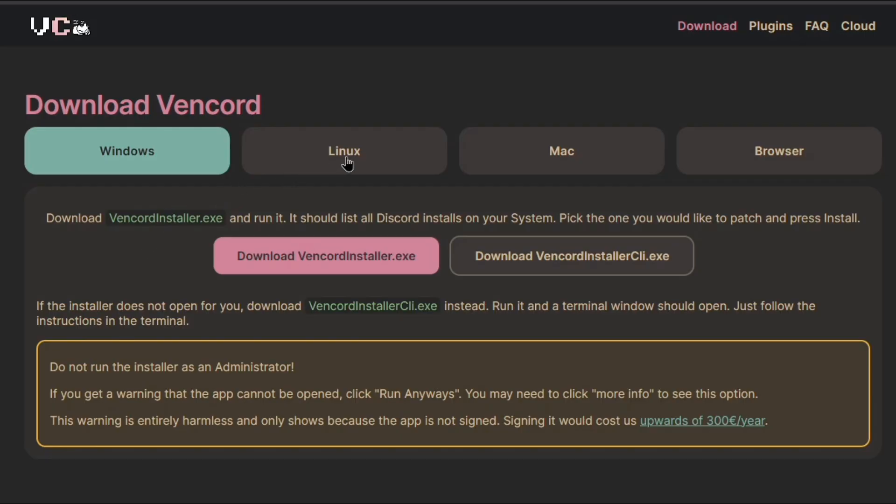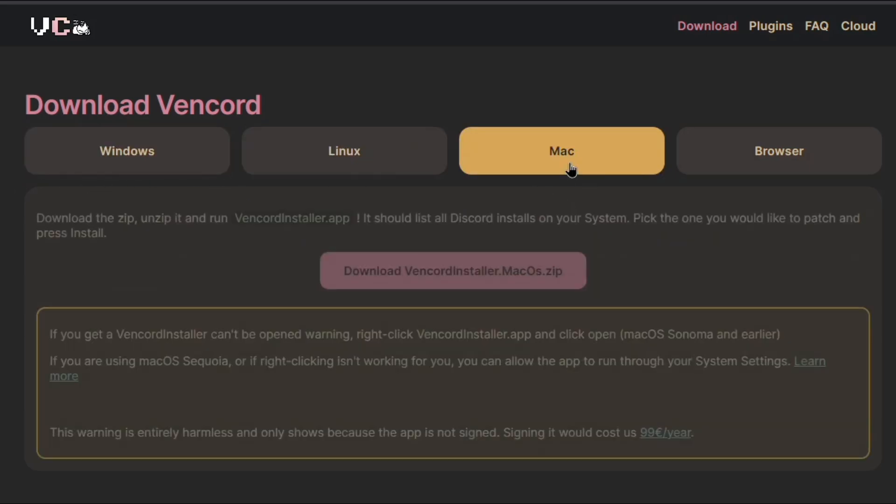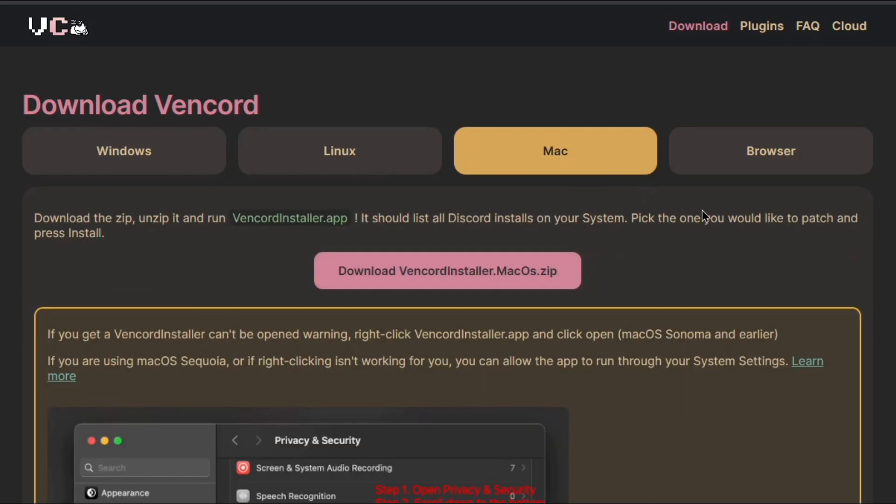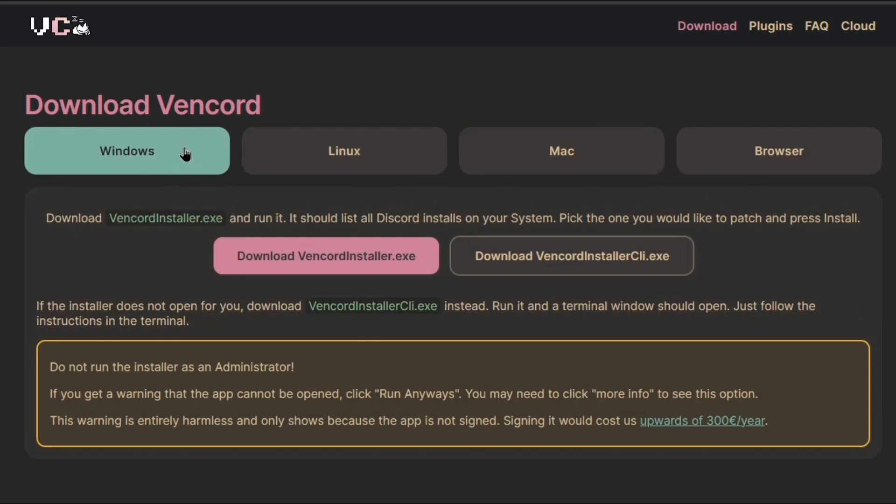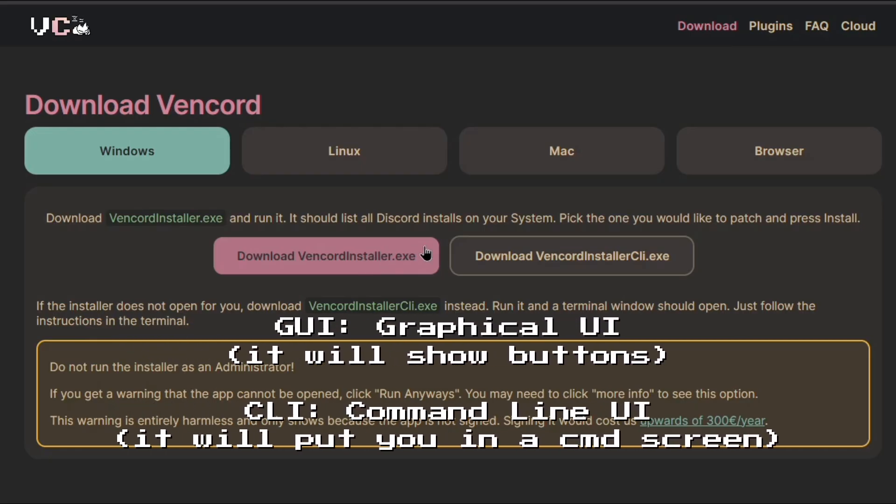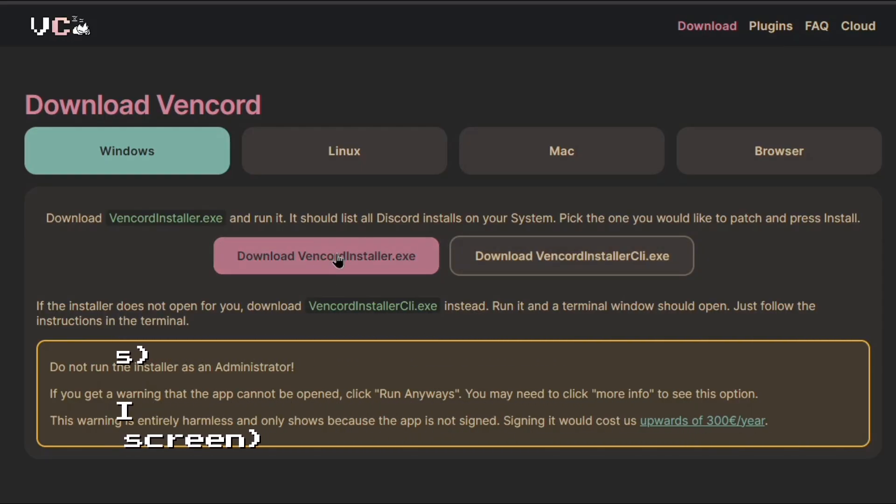After that, select your operating system. In my case it's Windows. For Linux click Linux, for Mac click Mac, and if you're using Discord on your browser, you can get a user script. After you've chosen your operating system, click download VencordInstaller.exe. If you don't want a GUI interface and just want the CLI, you can click this. For this video, I'm downloading the GUI interface.